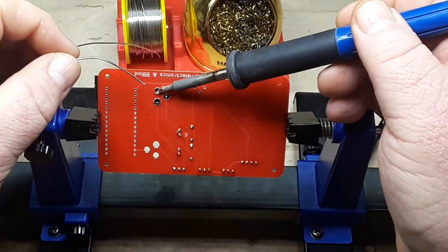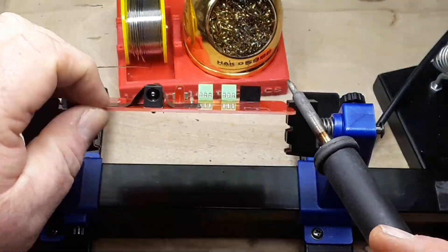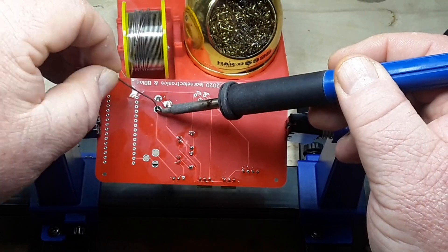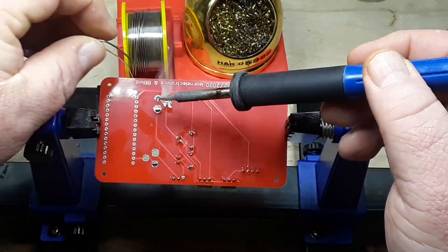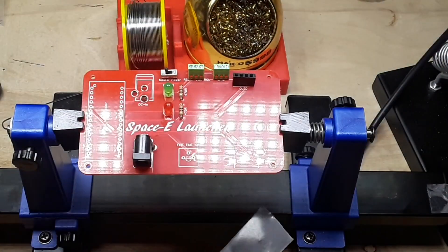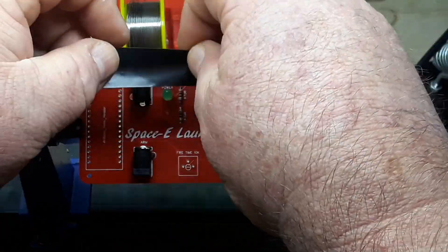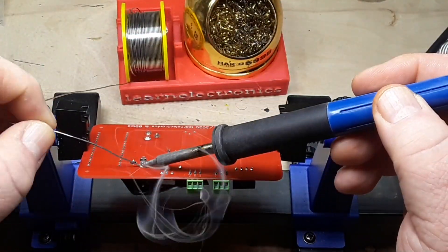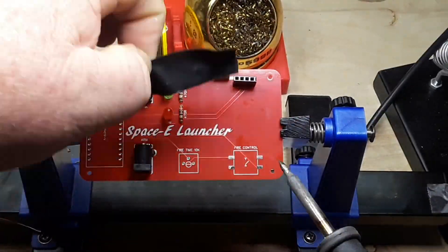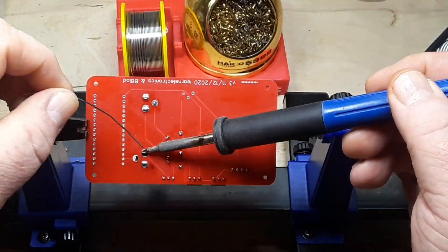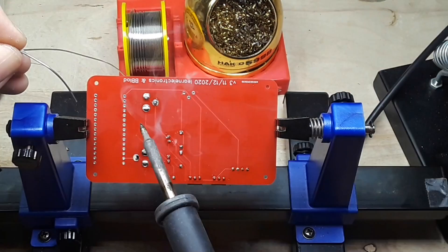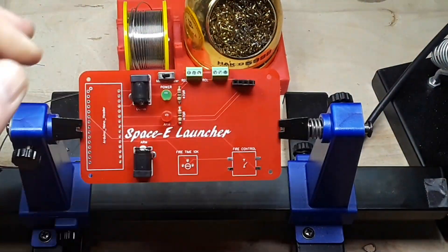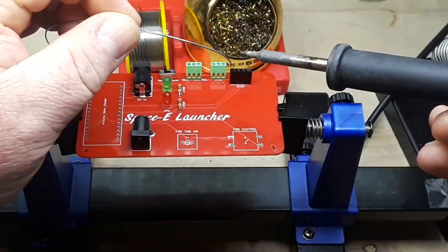This is the arming jack, it's just a 2.1 millimeter barrel jack and we'll put a 2.1 millimeter barrel plug in there that's been shorted together so you have to make that circuit in order for the thing to fire, just a safety thing. And then we're putting on the 2.1 millimeter power jack as well.